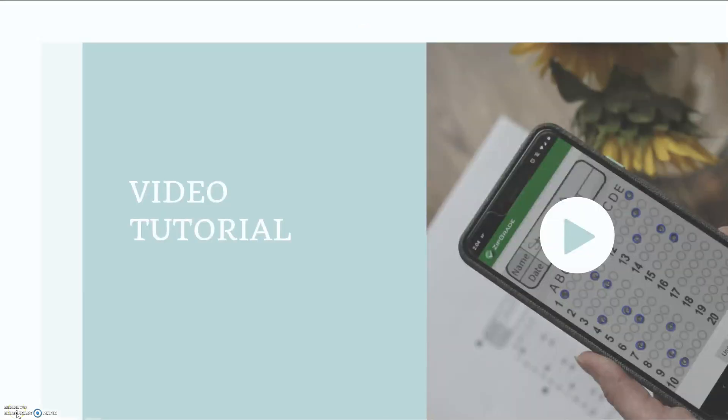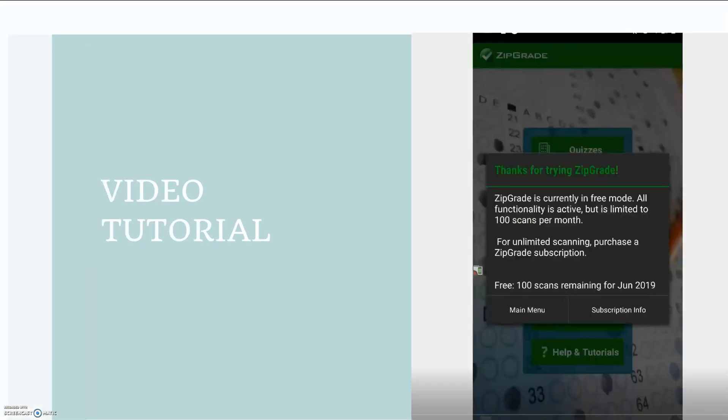From here I'm going to project my phone screen so you're able to see what the phone interface looks like as I am scanning these multiple choice quizzes. The right-hand side of this screen is the screen of my phone.